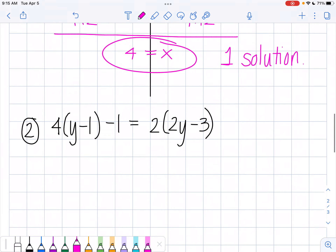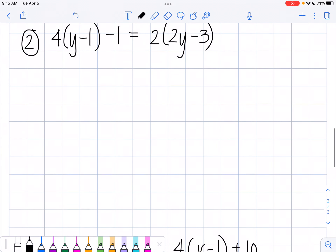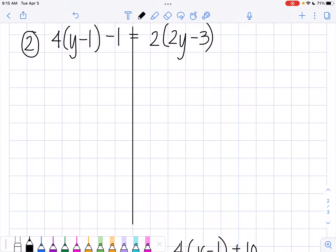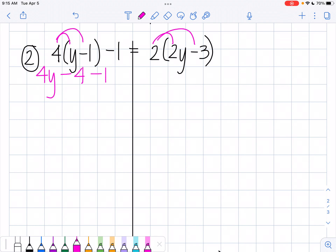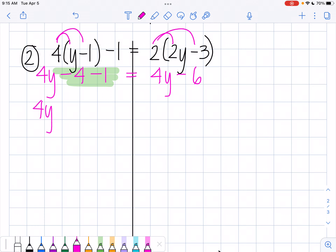Okay, let's see what the other ones are going to look like. I'm going to draw my line down the middle and take care of my distribution. 4 times y is 4y, 4 times 1 is 4, and then minus 1. And 2 times 2y is 4y, and 2 times 3 is 6. Now I'm going to combine my like terms. I end up with 4y minus 5 equals 4y minus 6.